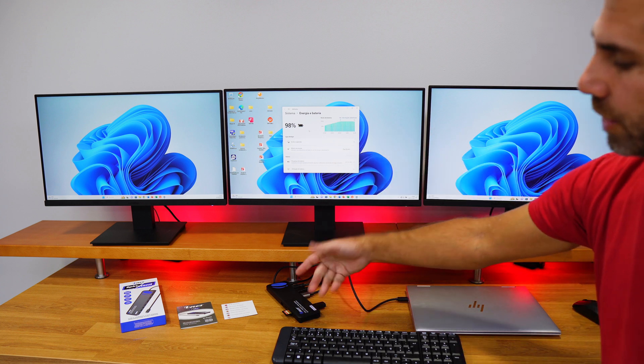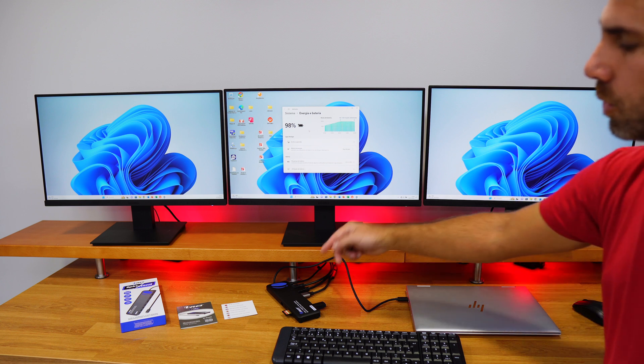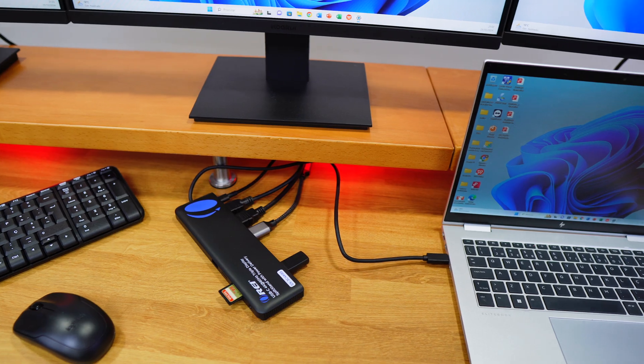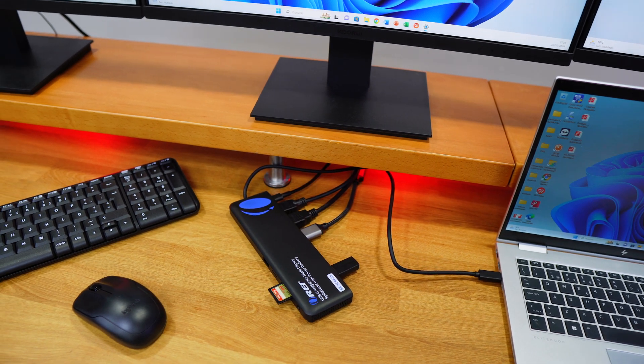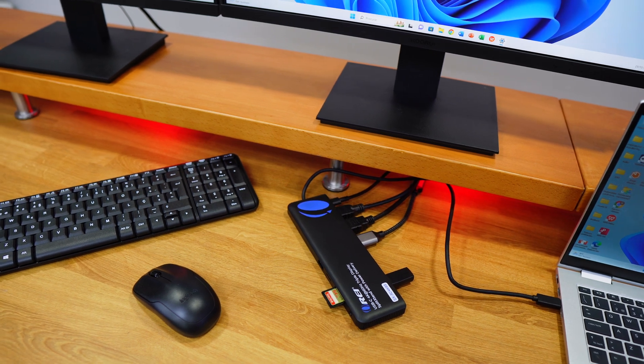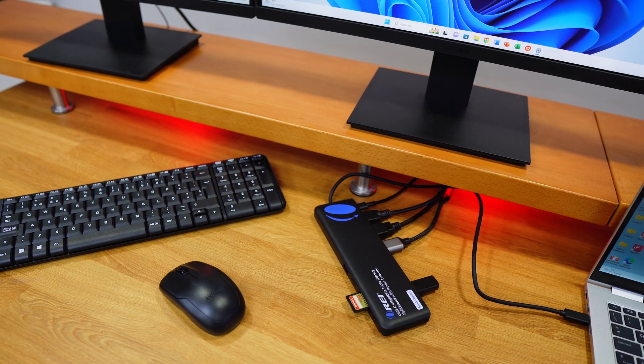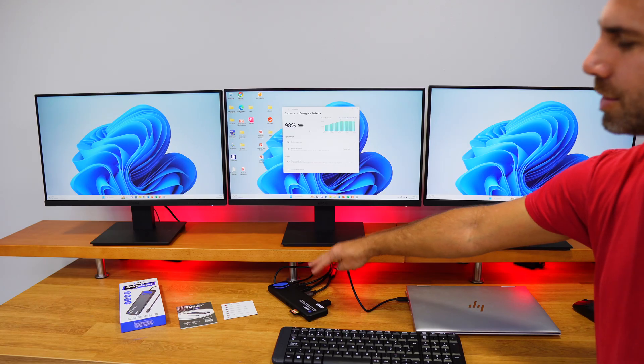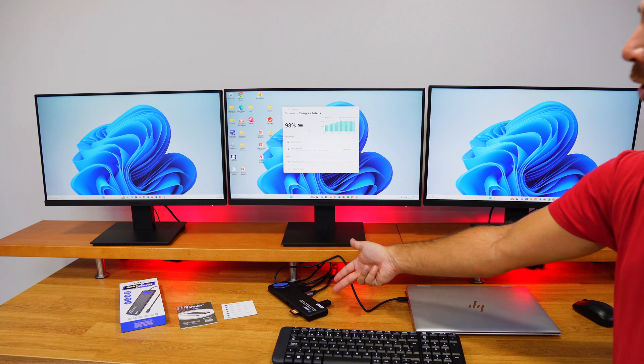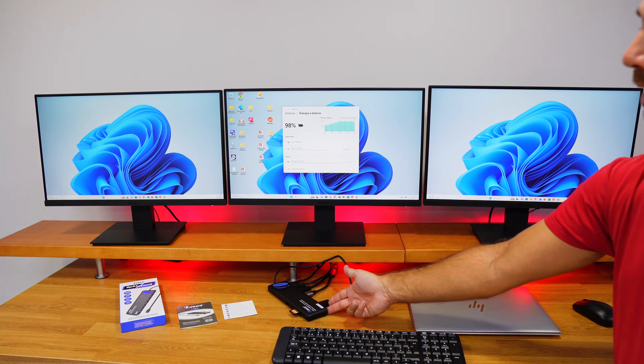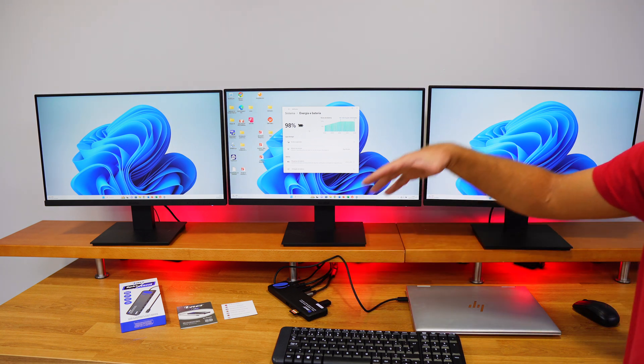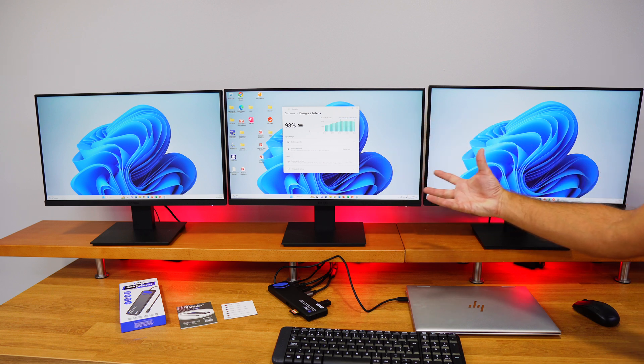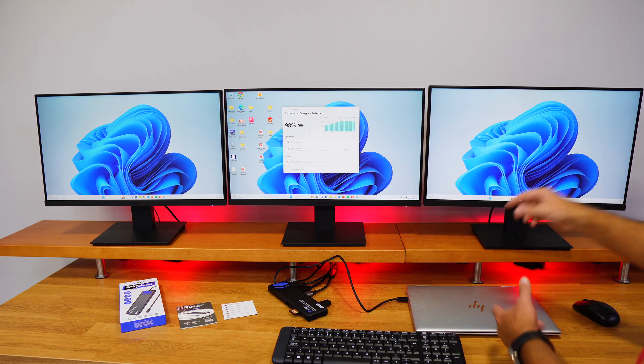At this moment we have three displays, we have an SD card right over here, keyboard and mouse. We also have available a 3.5 millimeter headphone jack, a micro SD, a USB port, two plus USB ports at the back, and we could also connect an ethernet cable here up to one gigabit.